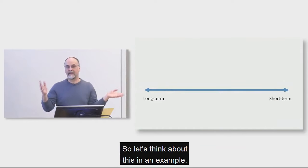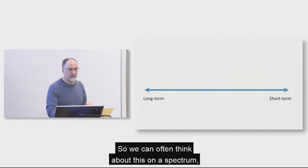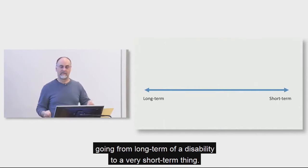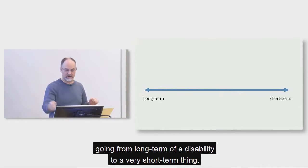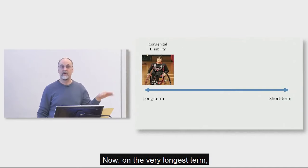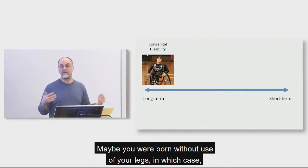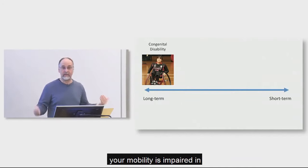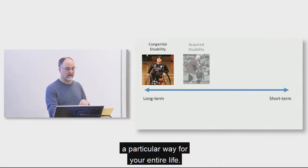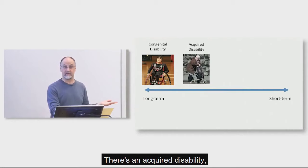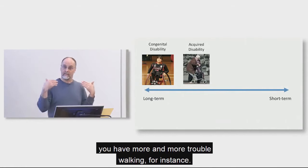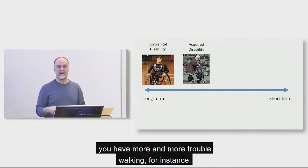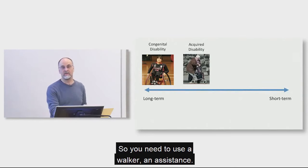Let's think about this in an example. So we can often think about this on a spectrum, going from sort of long-term of a disability to a very short-term thing. Now, in the very longest term, you've got a congenital disability. Maybe you were born without use of your legs, in which case your mobility is impaired in a particular way for your entire life.